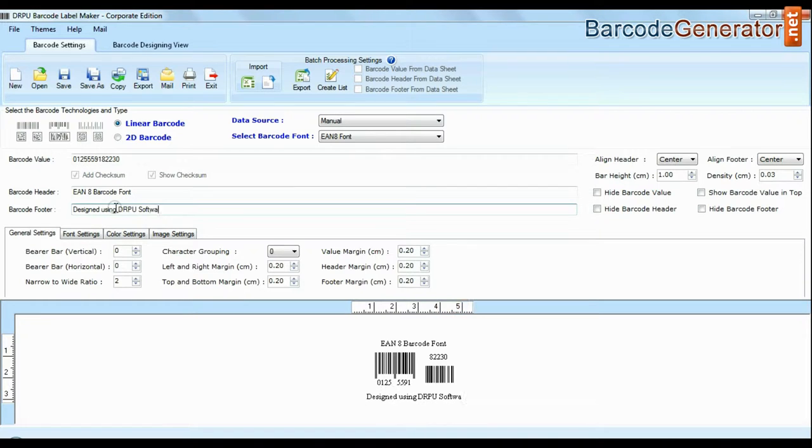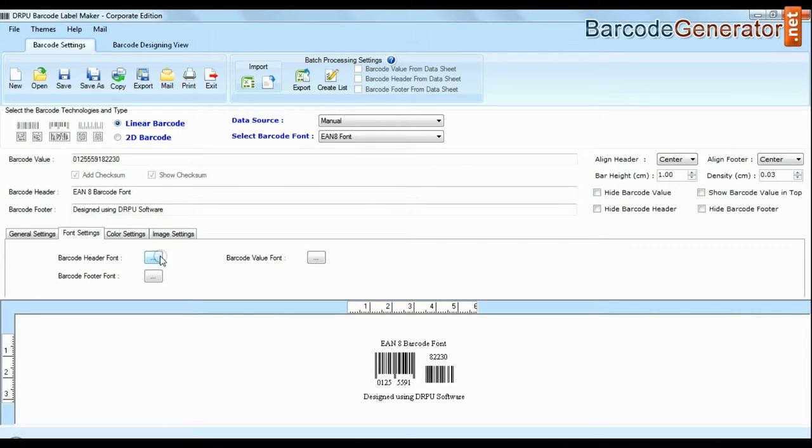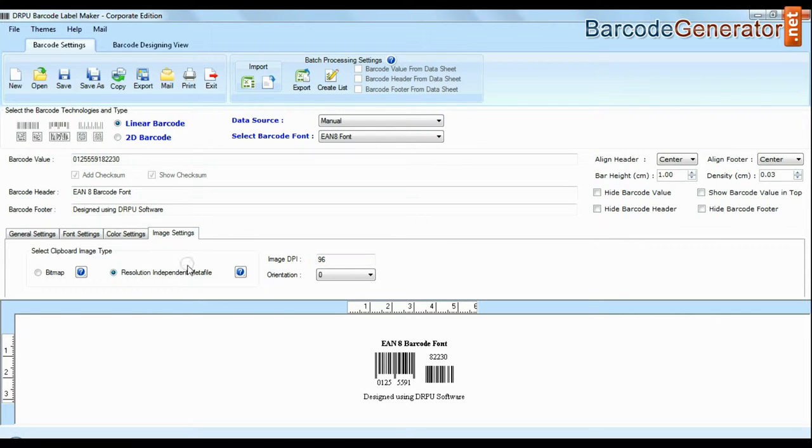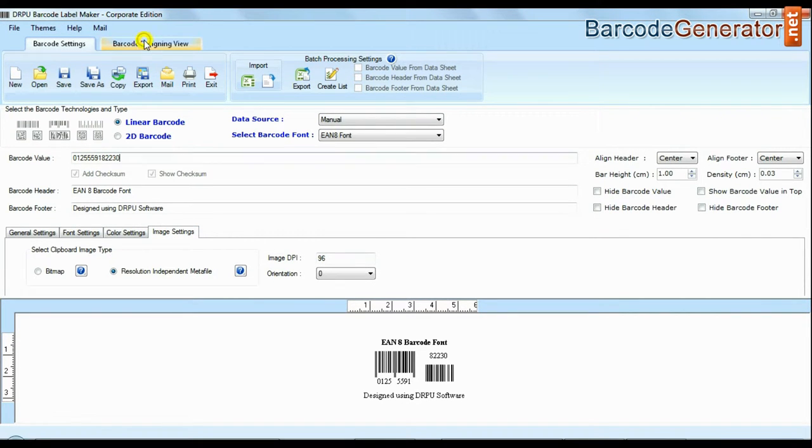You can modify general settings, font settings, color setting and image settings of your barcode labels, header, footer and their values.